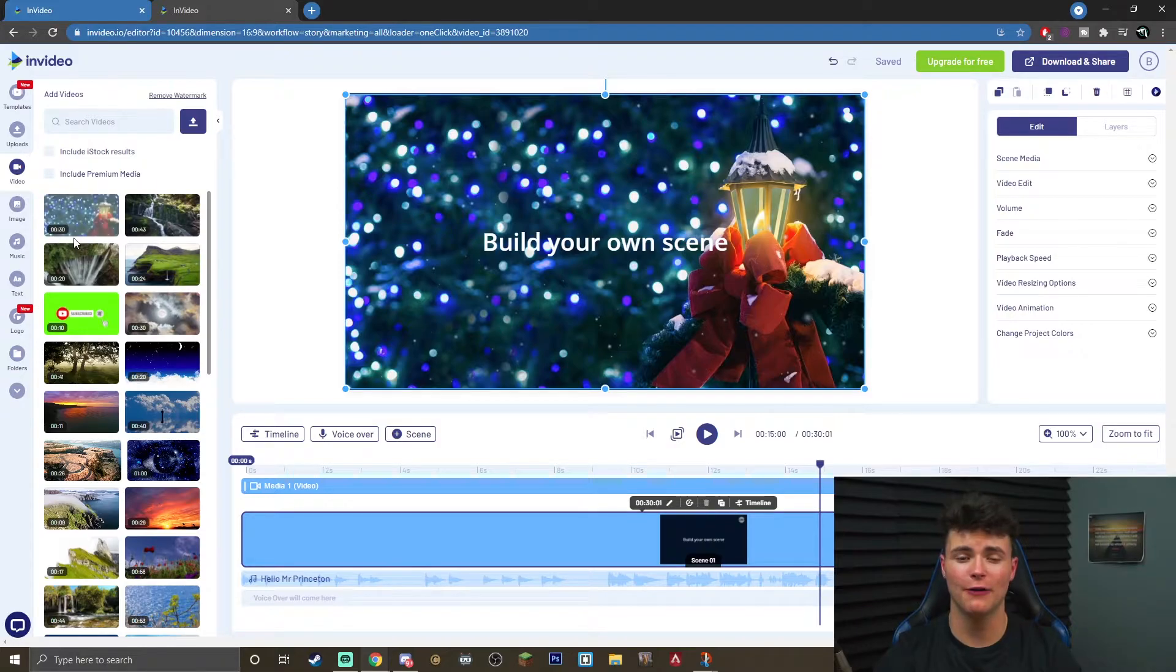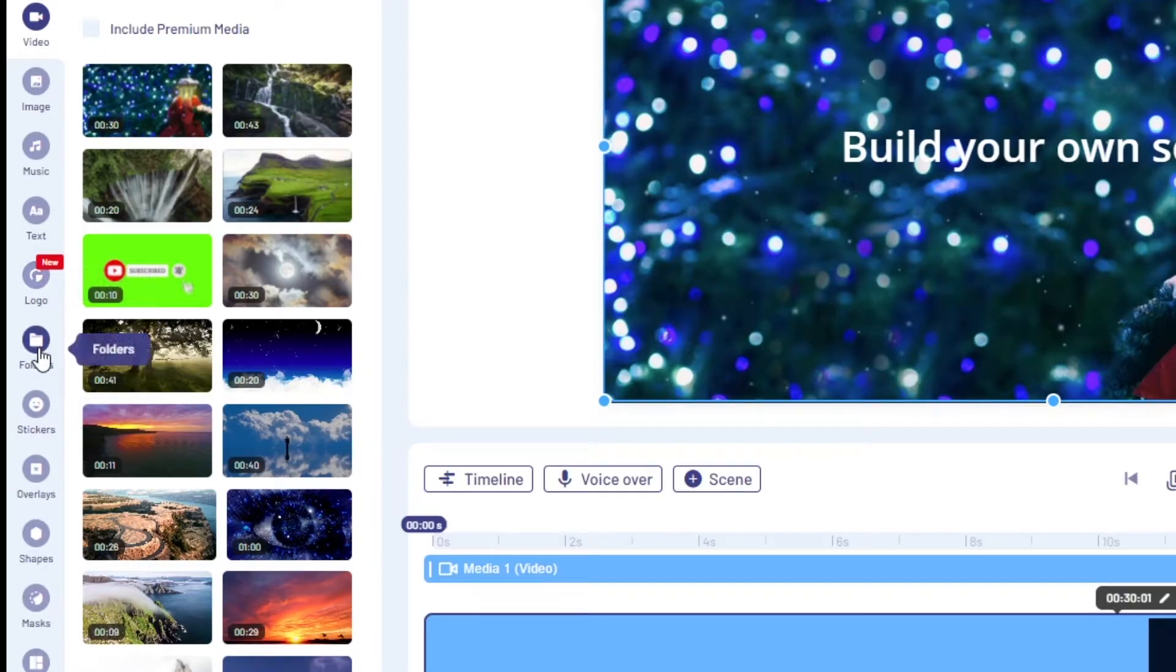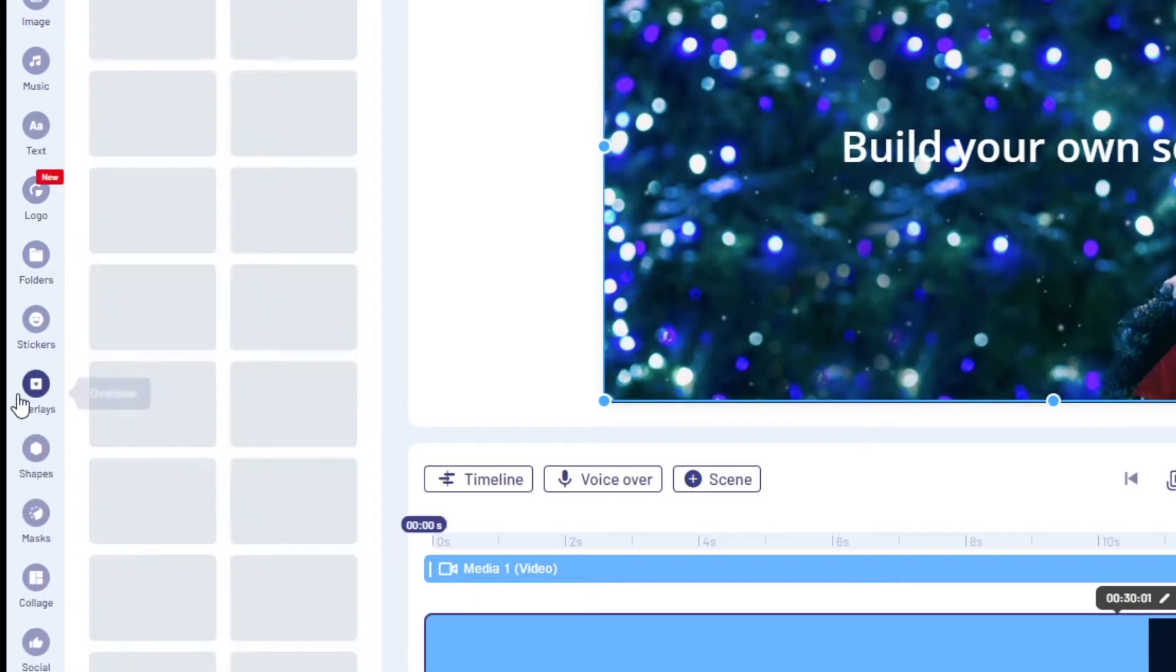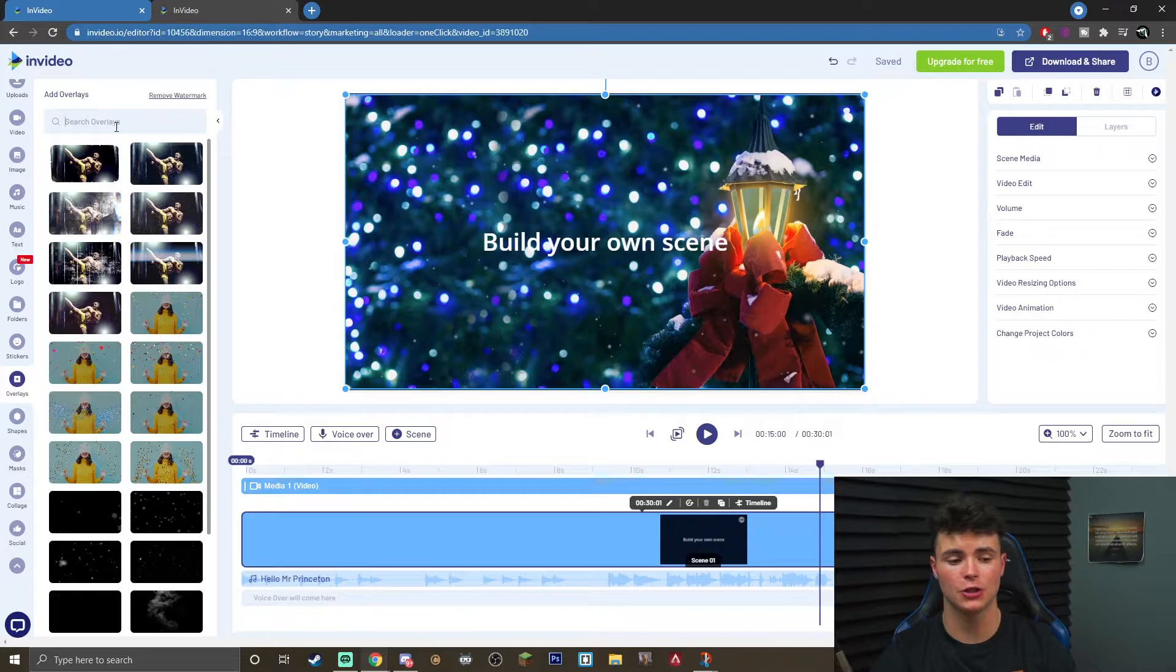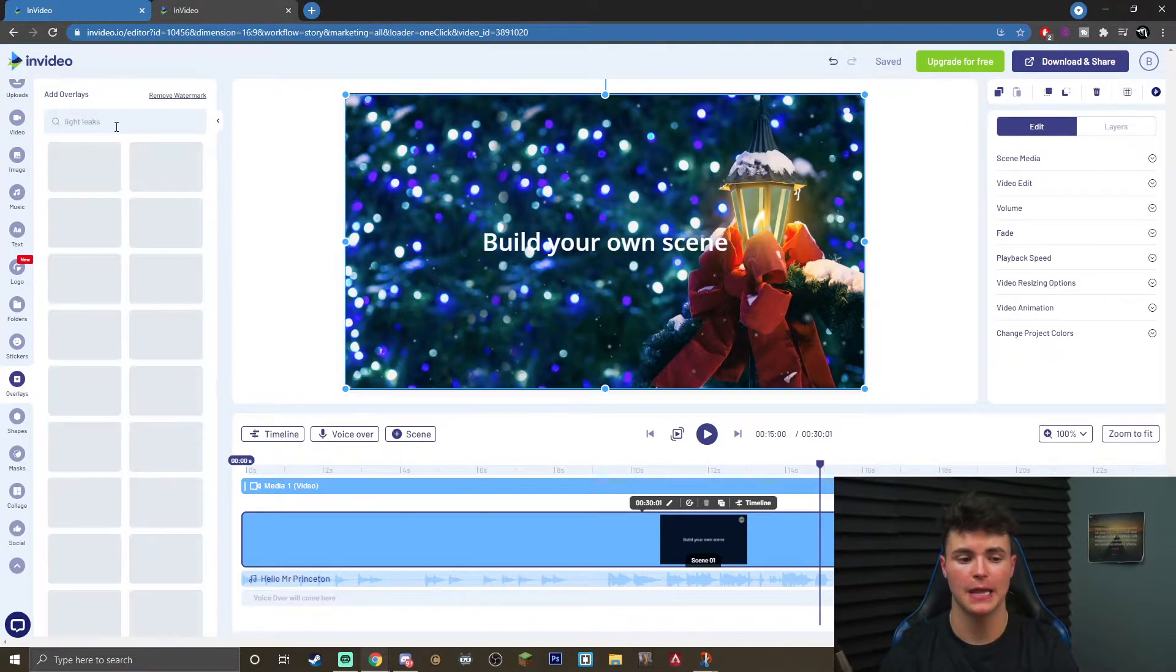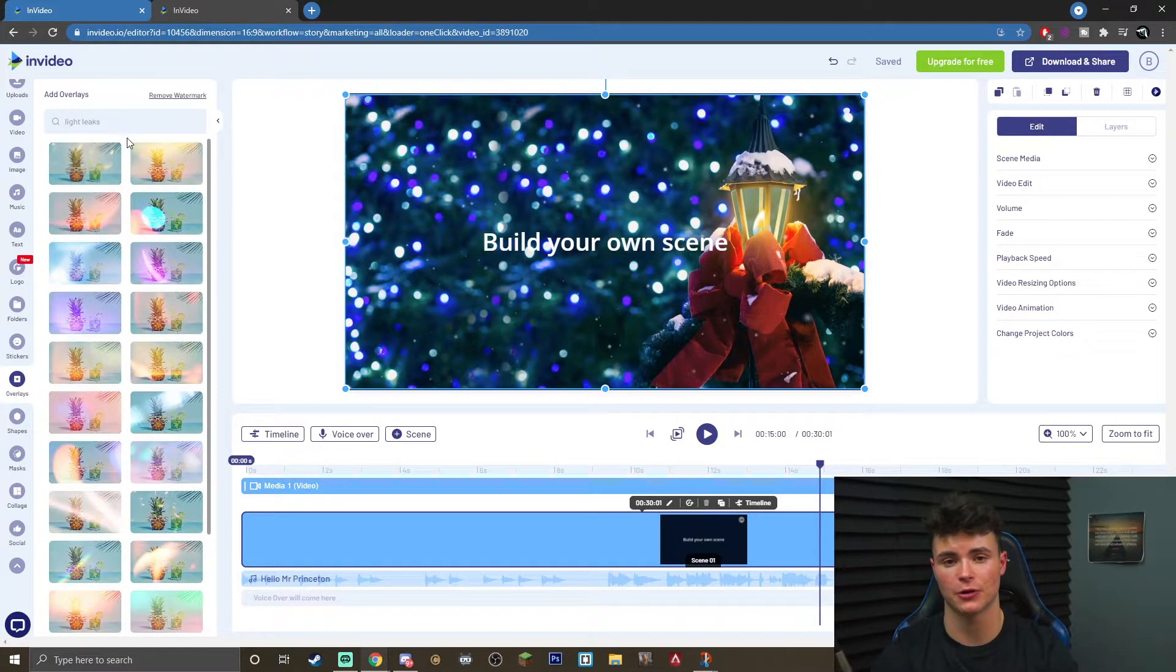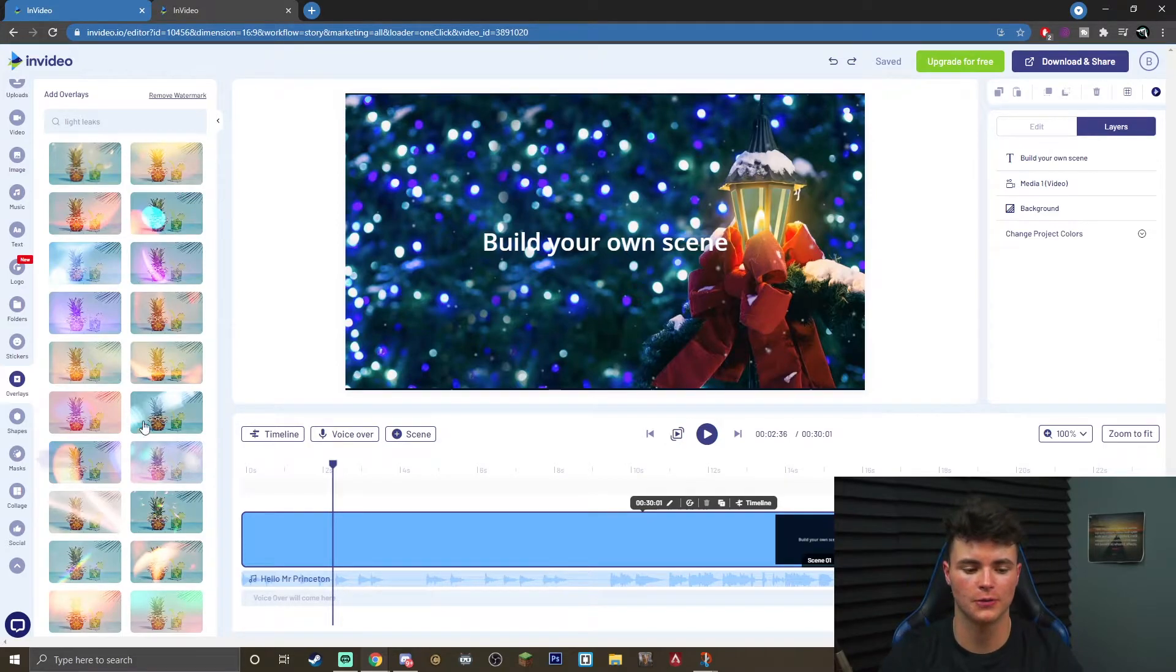To get to the light leak effects, all you have to do is go to the left side, click this down arrow, and you will go to overlays. Once you are in overlays, you just want to go ahead and search up light leaks, and they will pop up on the screen here. Now there are 40 plus light leaks for you to choose from, so you just want to find the one you want to use.